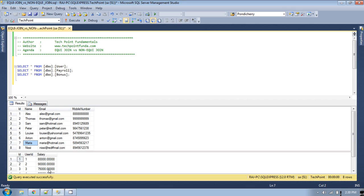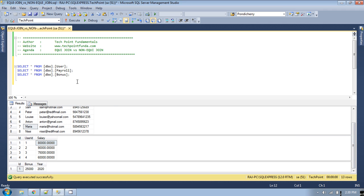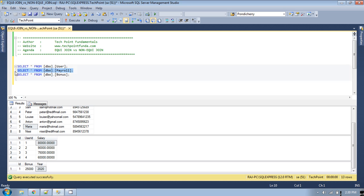There are eight records in the user table. Similarly, in the payroll table there are two columns: user_id and salary — this user_id references the user table. And in the bonus table there are two columns: bonus amount and financial year. What I want is the user name from the user table along with the salary for that particular user from the payroll table. To get the required result we will make an equi join.